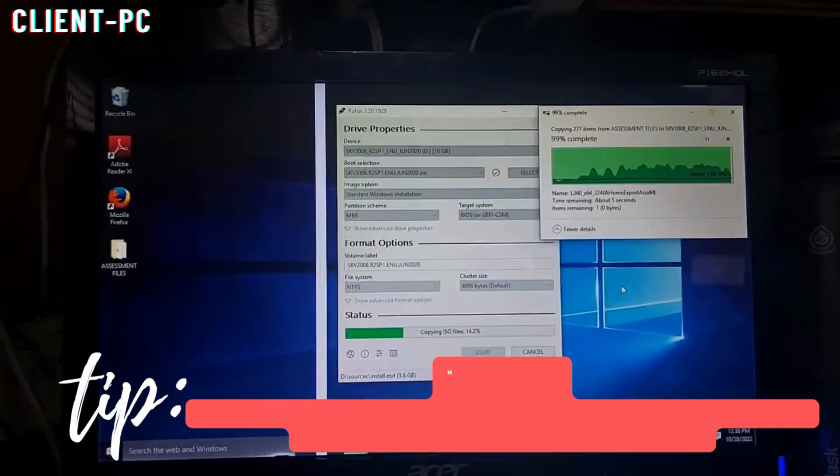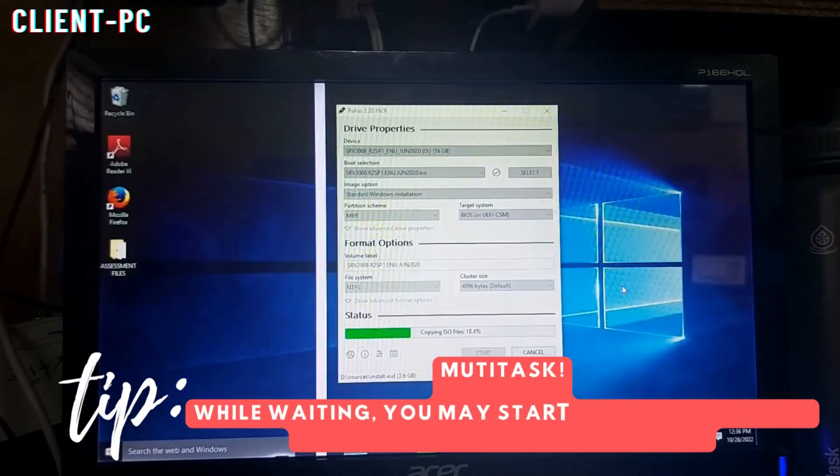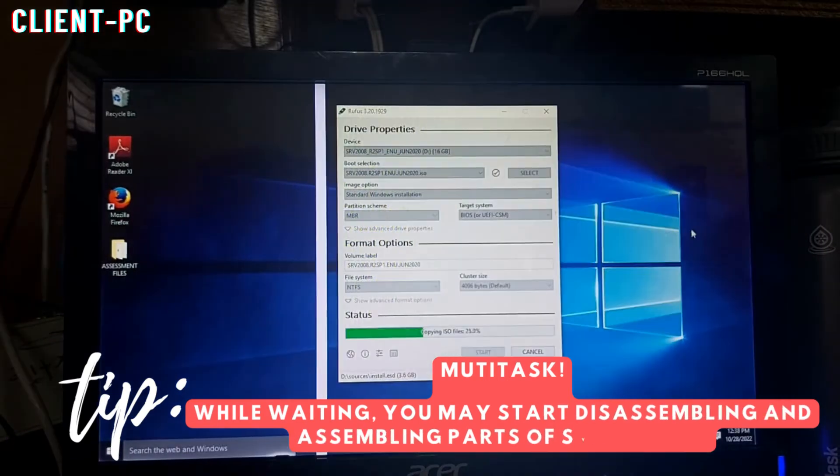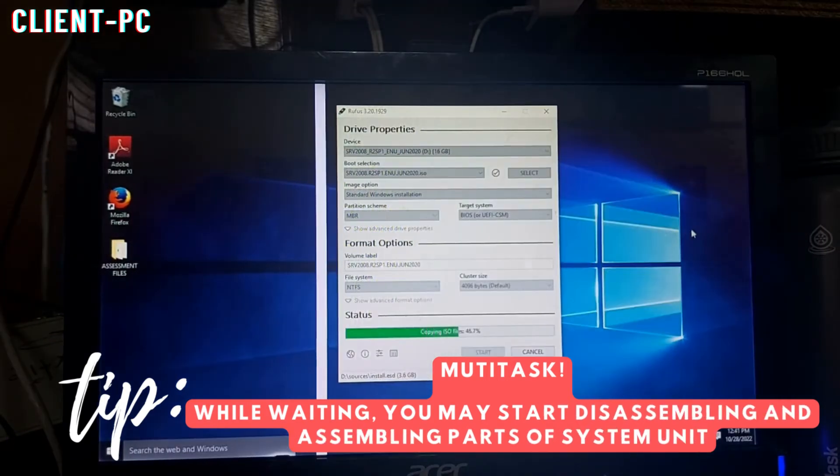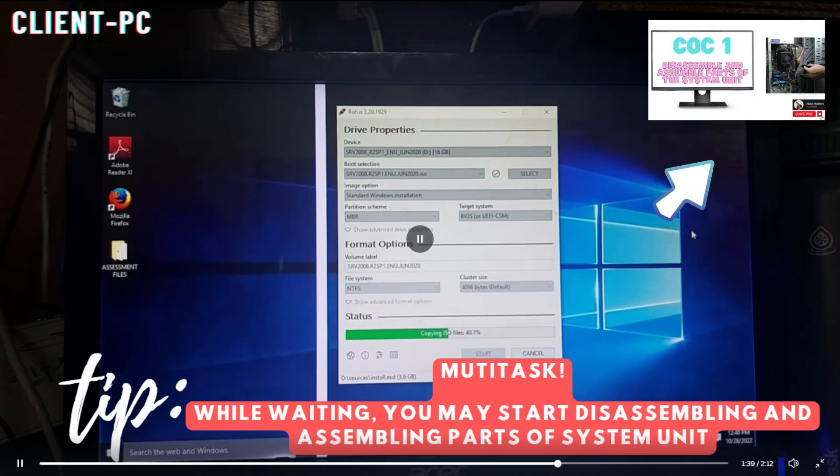The entire process of disassembling and assembling parts of the system unit is in a separate video. You may check it out later.